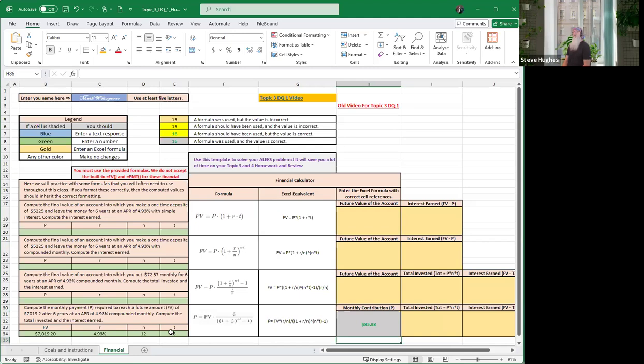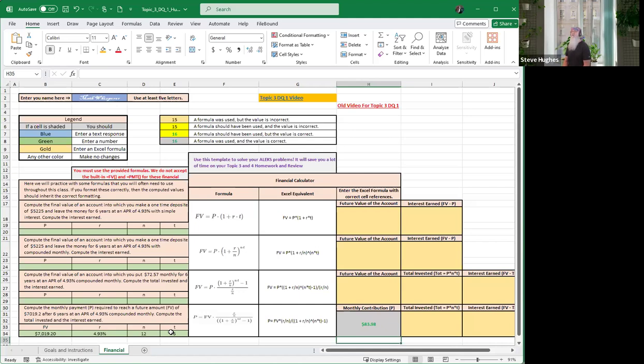No, not pay off, in this case reach. This is an annuity, so we're trying to reach a value, we're not paying off something. We're reaching for a value in the future. So it would require us to make a payment of $839.98 per month to accumulate the $7,019.20 that we want in the future.